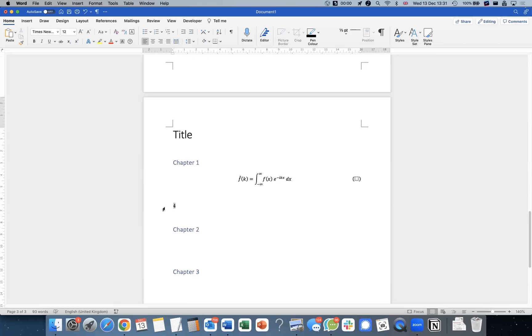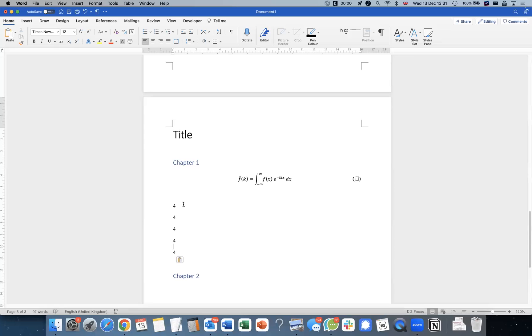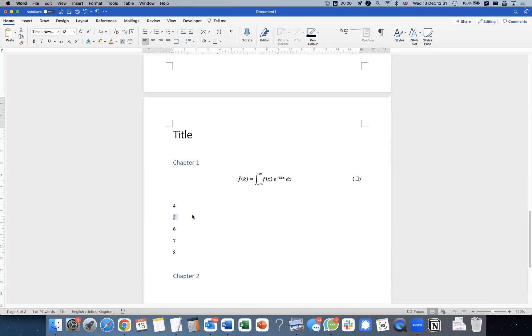But I'll show you how to restart the numbering at the moment. So this is actually not just four, this is actually a field code. So let's say I copy and paste them. I can actually highlight all of them, hit F9, and you see they actually would automatically update.